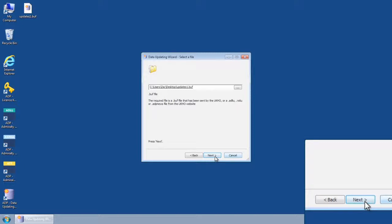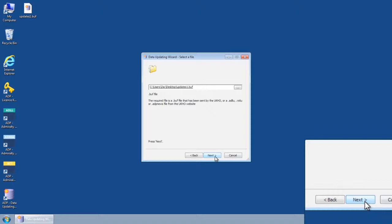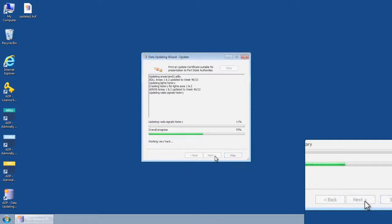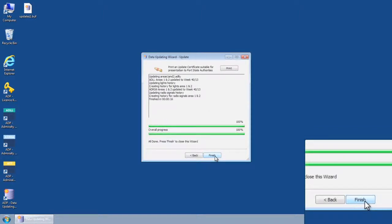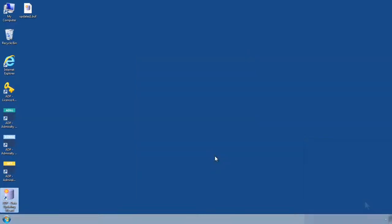Once you have located and selected an ADP update file, click next to begin installing the data. Once this process has completed, select 'finished' to close the data updating wizard. The data will be downloaded.